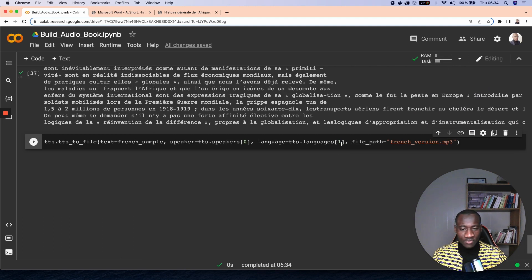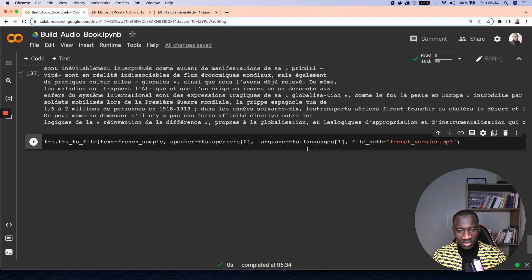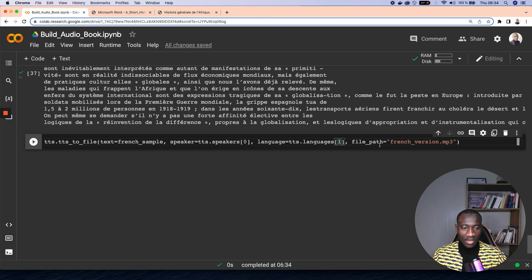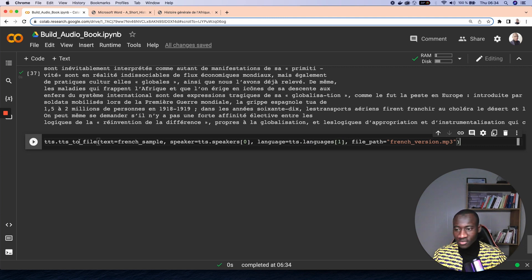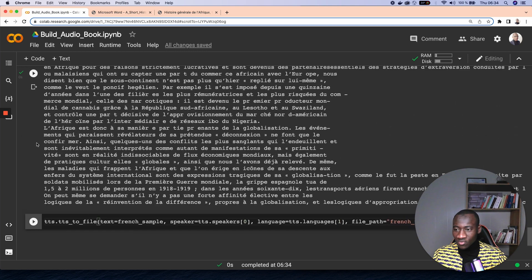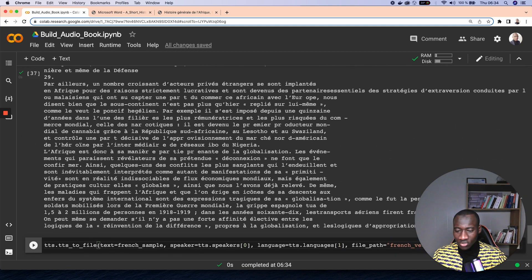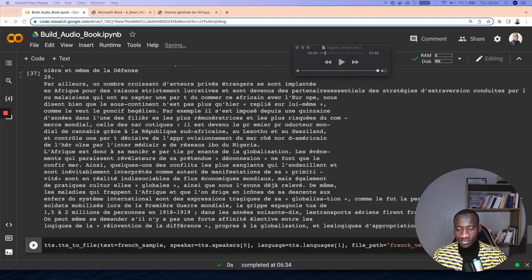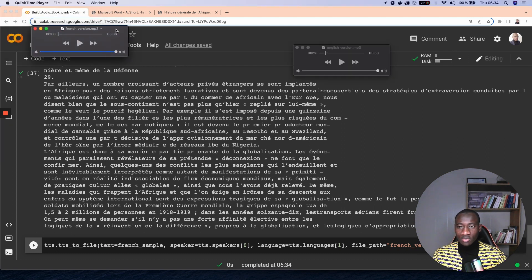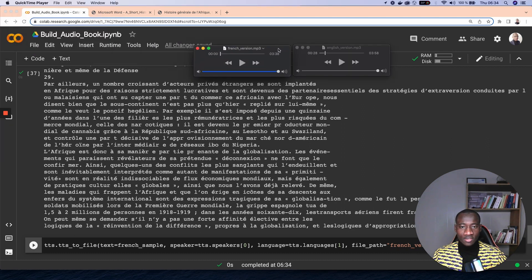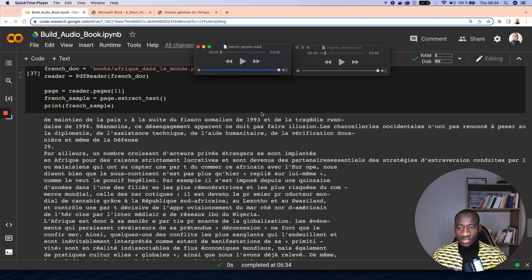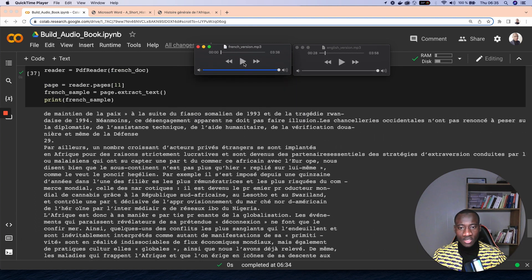So this is going to print the contents of the file. And using the same process, like I showed previously, the first element of the list was English and the second element is French. Then I specify one here, and the file path is French version MP3. And after running this one, I also get the French version.